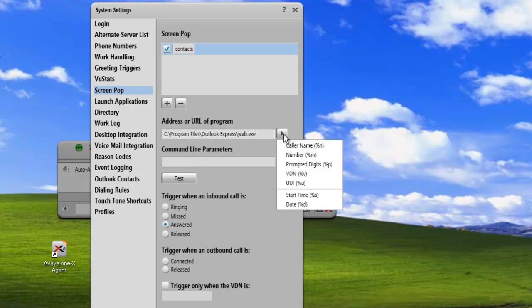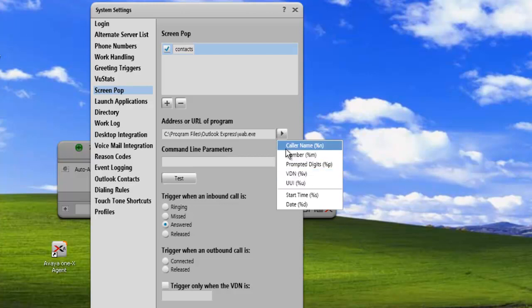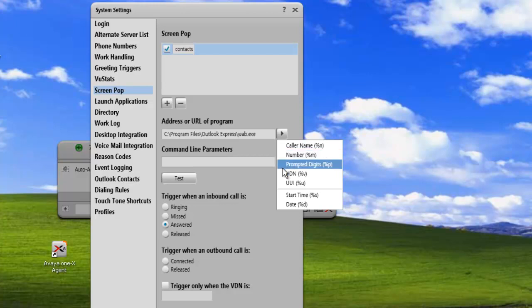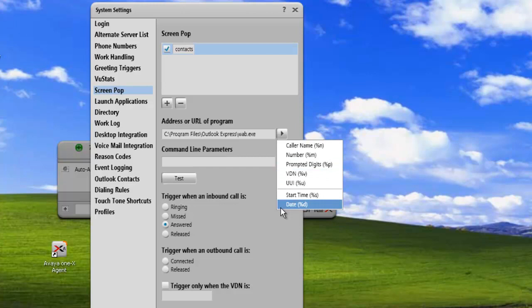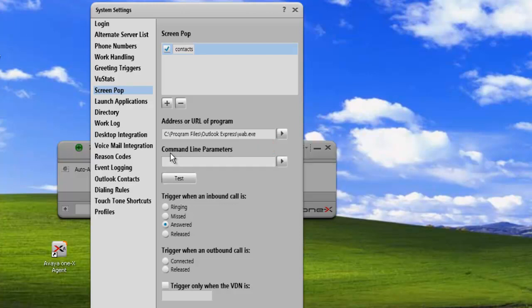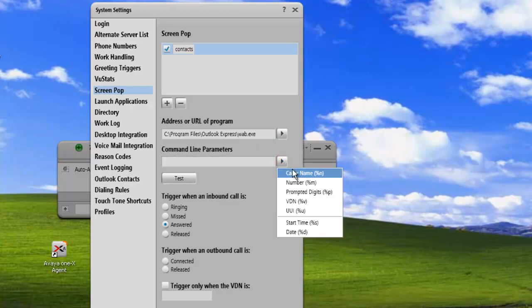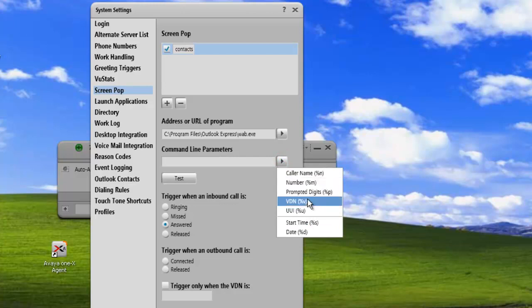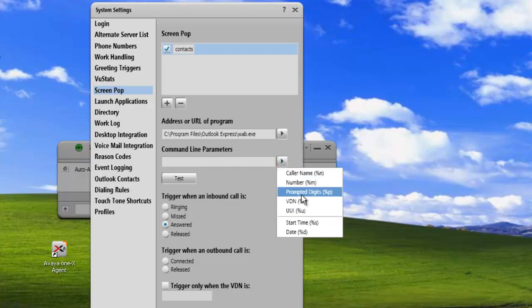I could also add any of the caller information that's gathered by the system by clicking on any of these. If my application was looking for some scripted information, I could provide it here, the caller name, the number, the prompted digits, and so on. And that would be incorporated with the screen pop. I could also add any command line parameters that I need to, and the available variables are also here that are collected during the call, inbound call.